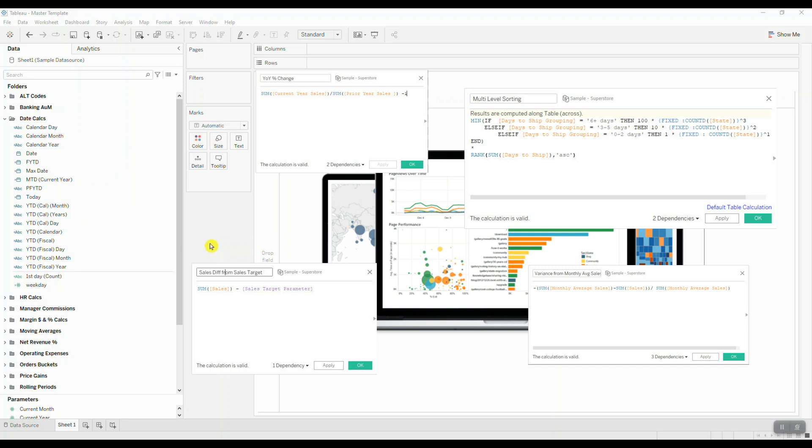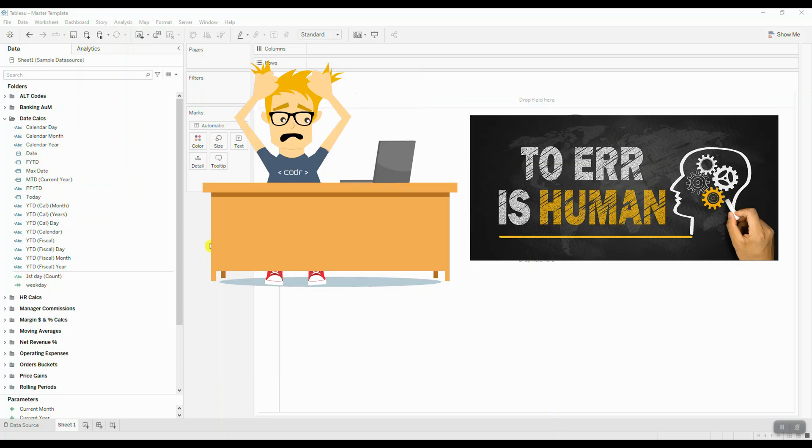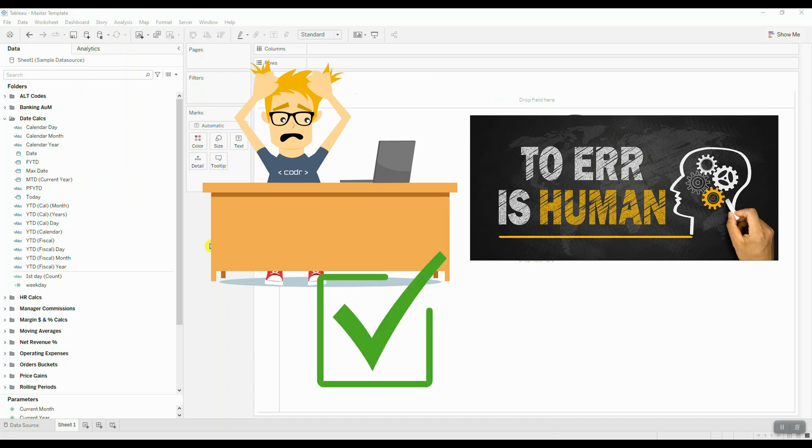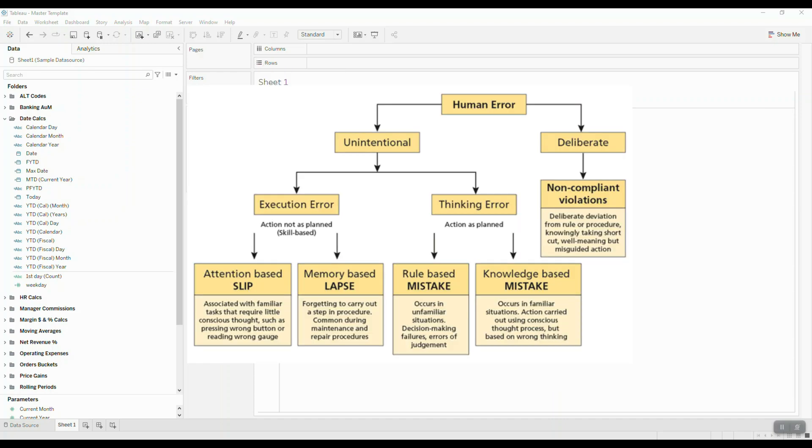As humans, we are prone to human error, especially when we're performing repetitive tasks or when we're trying to rush in order to complete our objectives on time.